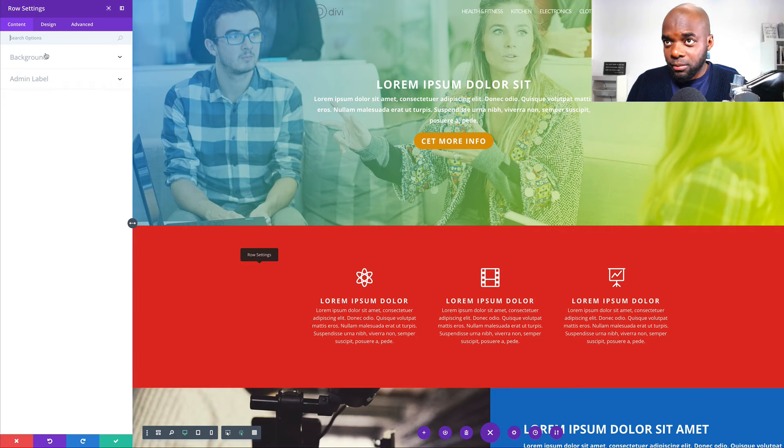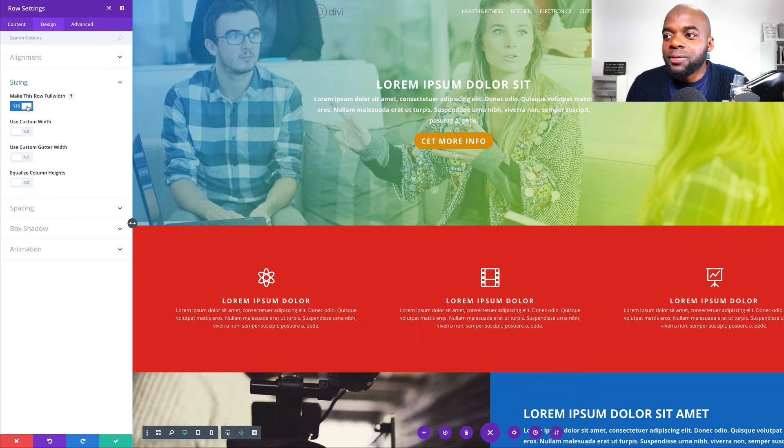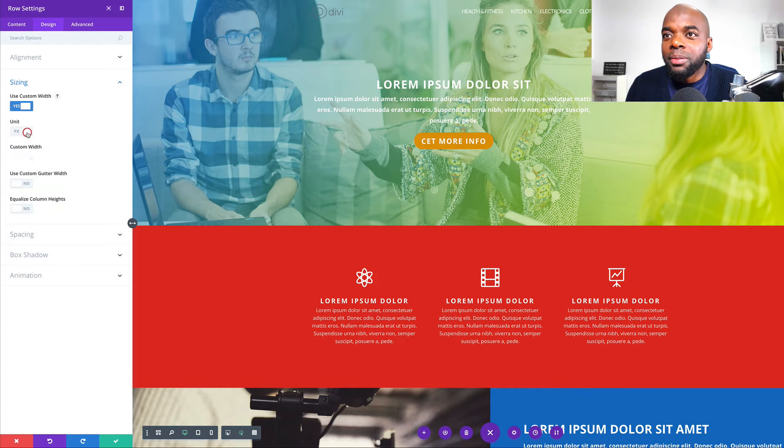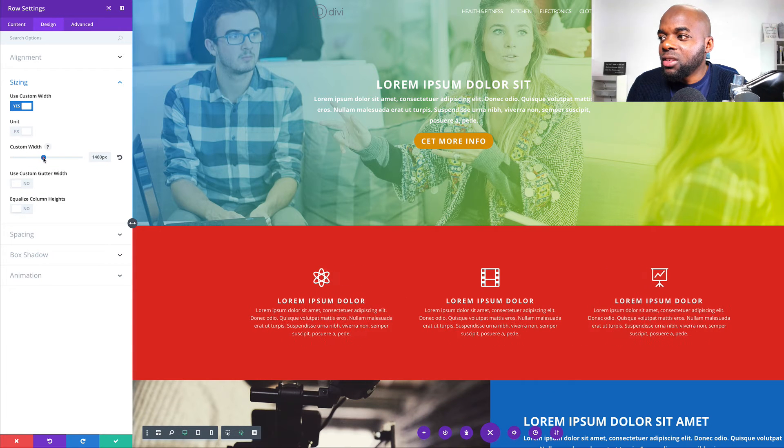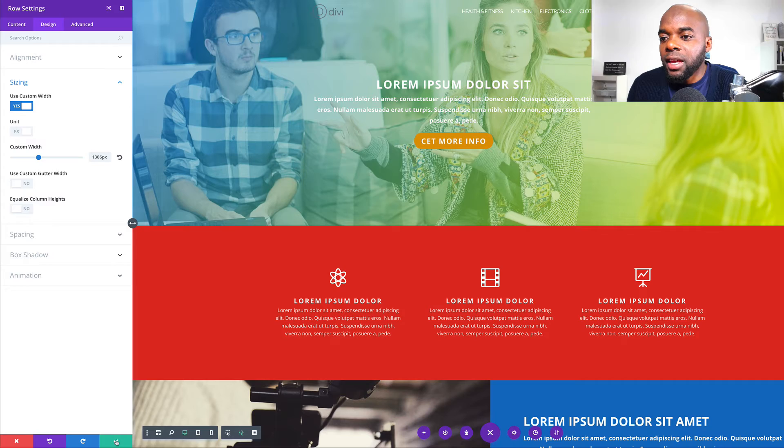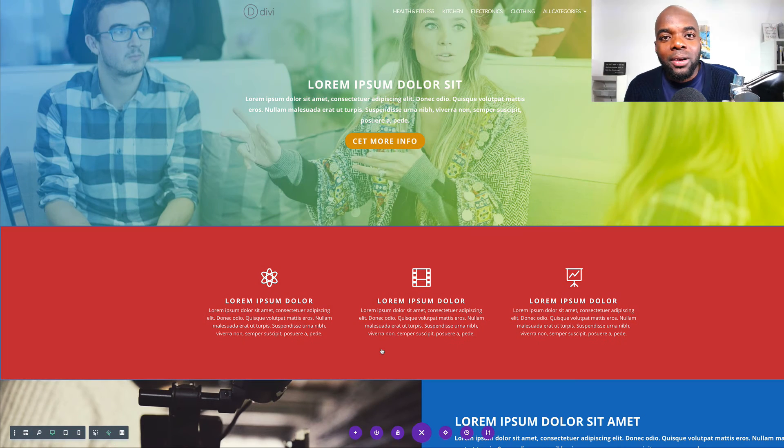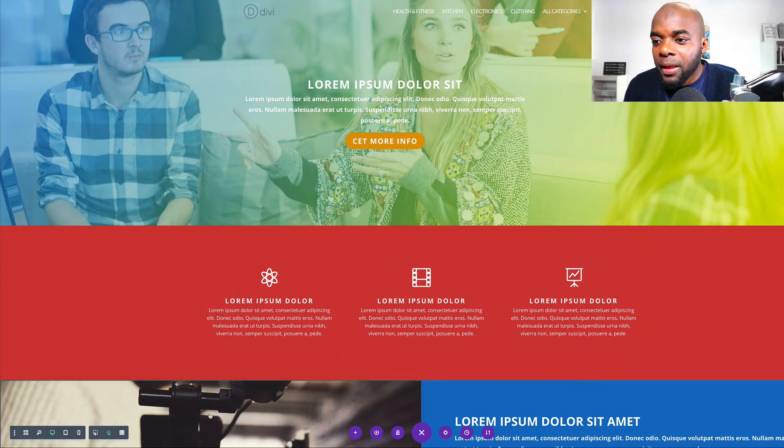And again, you can always come in here, click on sizing, make this full width if you want, or you can make it custom width, make your changes like that. And then save. You can see now it makes things a lot easier.